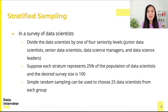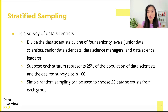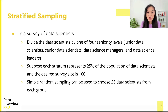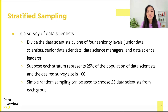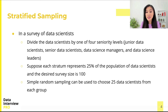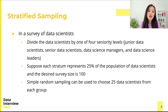For instance, in a survey of data scientists, you may divide data scientists by level of seniority: junior data scientists, senior data scientists, data science managers, and data science leaders. Suppose we know that each stratum represents 25 percent of the entire population of data scientists and we want to survey a sample of 100 data scientists.